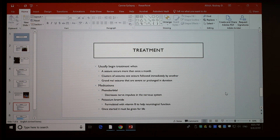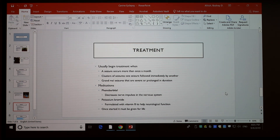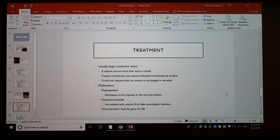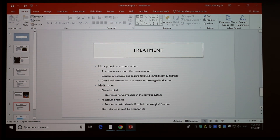A student mentioned their brother uses Keppra and Lamictal for epilepsy and has to take it every day, asking if it's the same in veterinary medicine. The instructor confirmed the dog would need medication every day — once or twice daily — and that phenobarbital is orally active and easy to administer, such as hiding it in a piece of meat. The instructor added that if all tests come back with no identifiable cause, it would be called idiopathic epilepsy — meaning arising from within with no known origin.